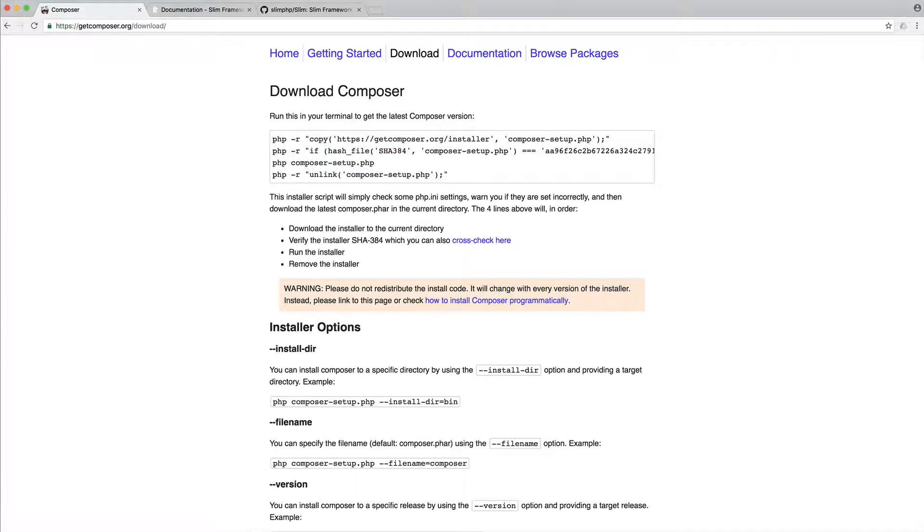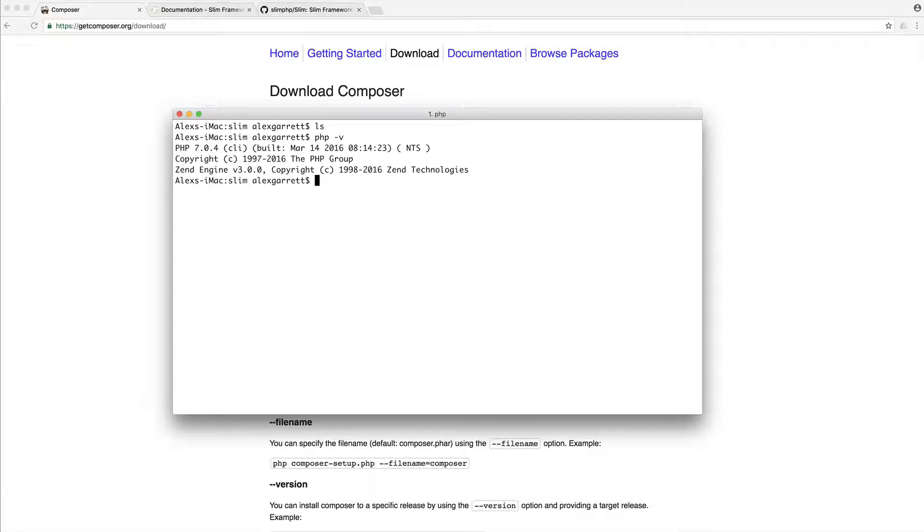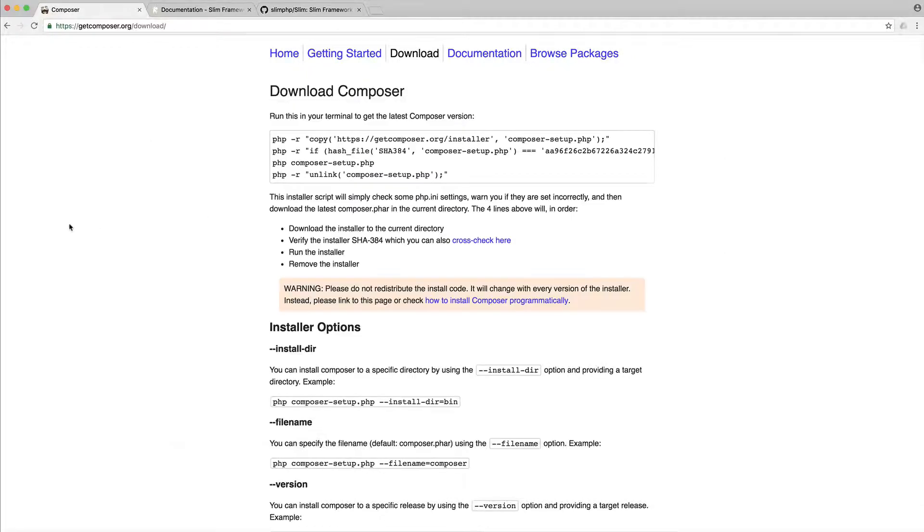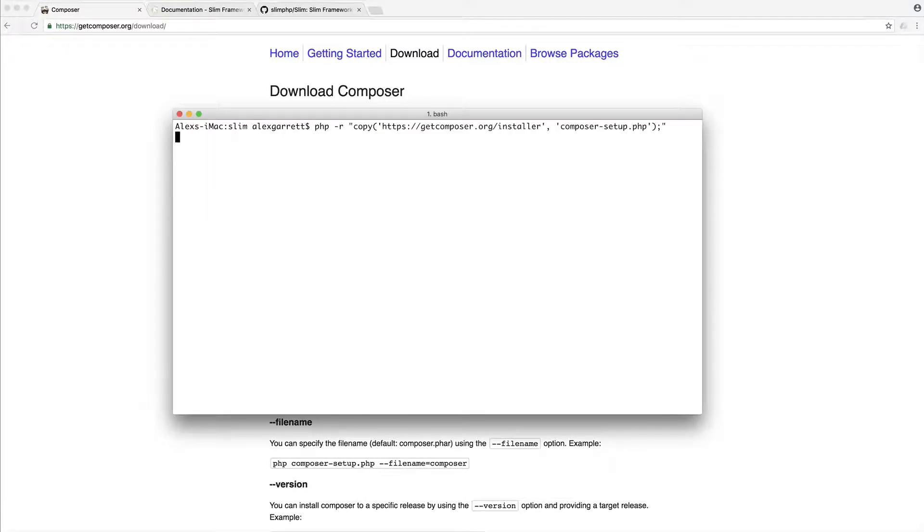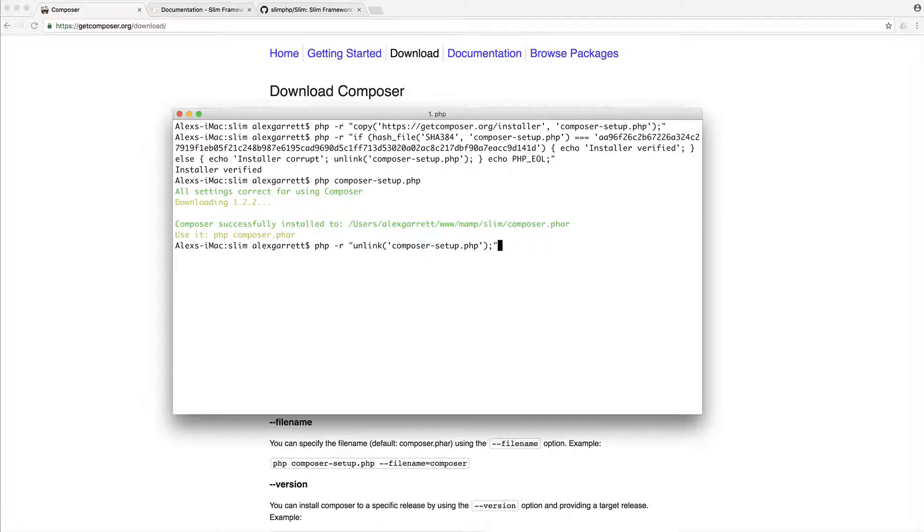Now, you first of all need to make sure that you have PHP installed, and you can do that using php -v, and that will give you the version number that you're working with as well. Now, in this case, I'm working with PHP 7. Don't worry if you have a lower version than this. We're going to be covering everything for PHP 5.6 and above. So let's go and just copy this over, again, making sure that we are within the directory that our project sits, and we'll wait for this to all finish.